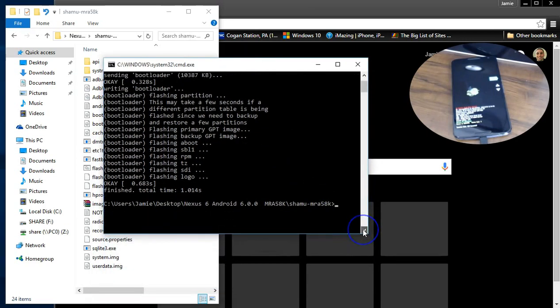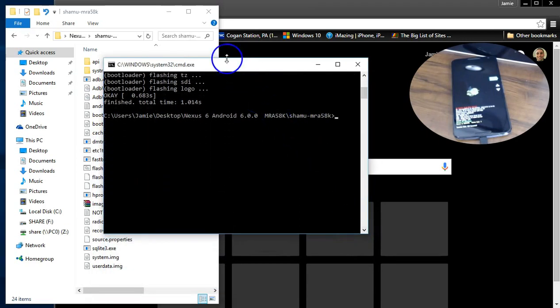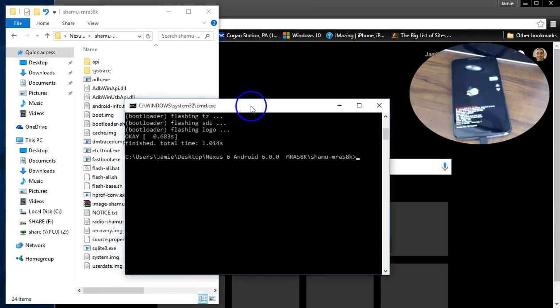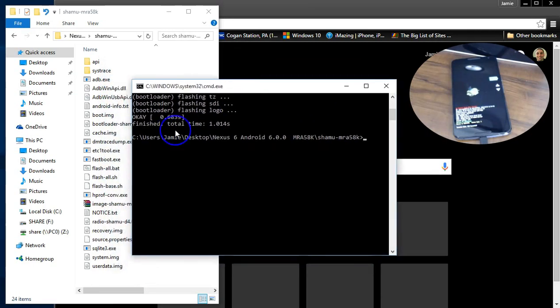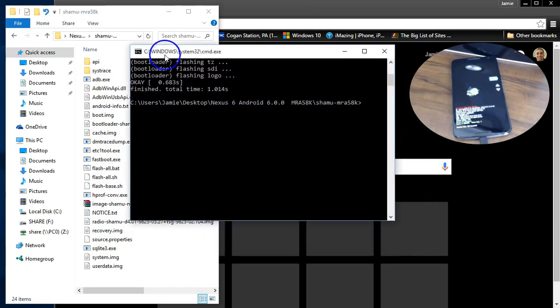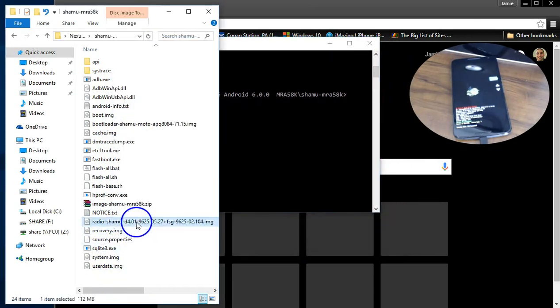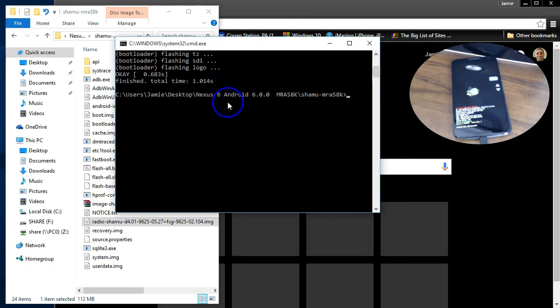The next one you want to do is flash your radio if you have the radio one. And let's look over here. I do have the radio one and it's down here near the bottom, the radio file. So basically what you want to do is type in the same thing. Fastboot flash radio.